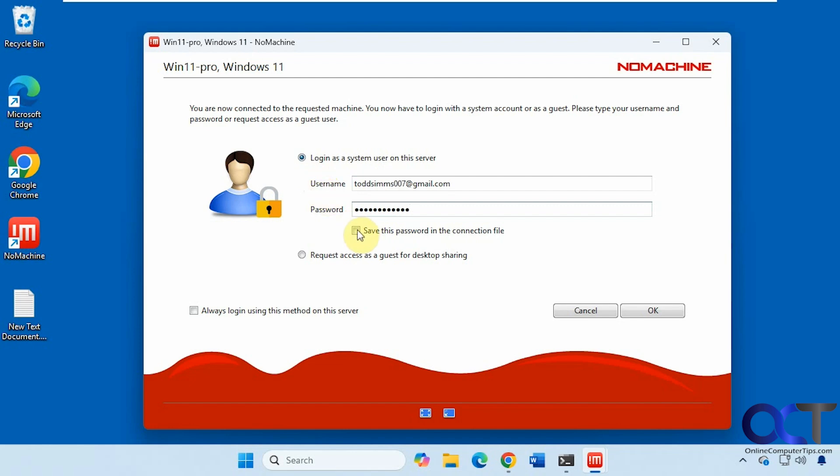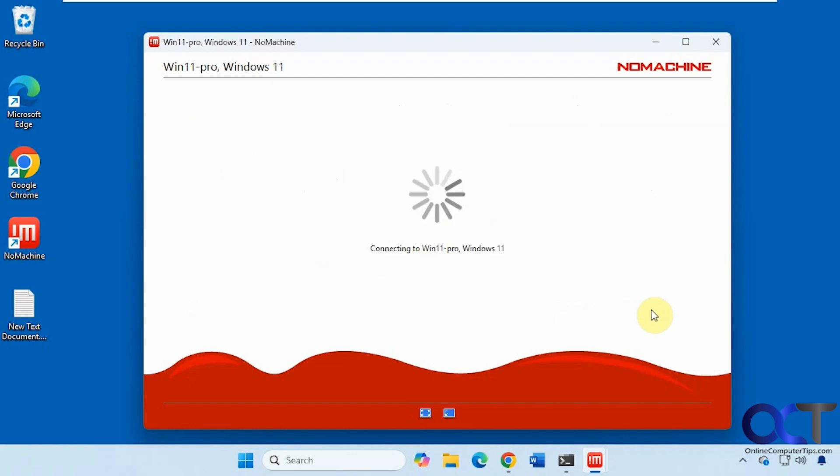And you could have it save the password if you want as well. And then request access as a guest for desktop sharing. Click on OK here.